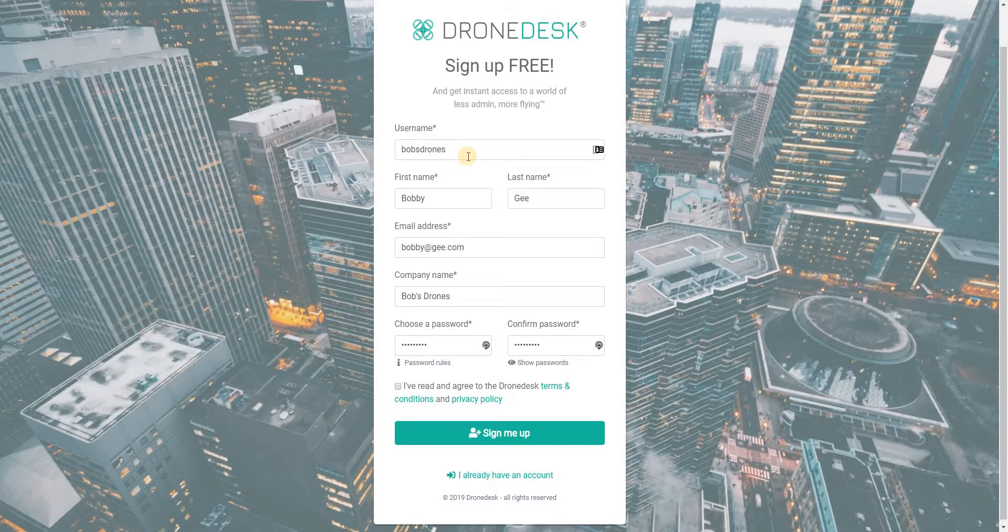First name, last name, you need a valid email address because you'll be sent an email to confirm it's the correct address before you can sign in properly for the first time. And then your company name should really be your legitimate company name. You can change it within the system later if need be.